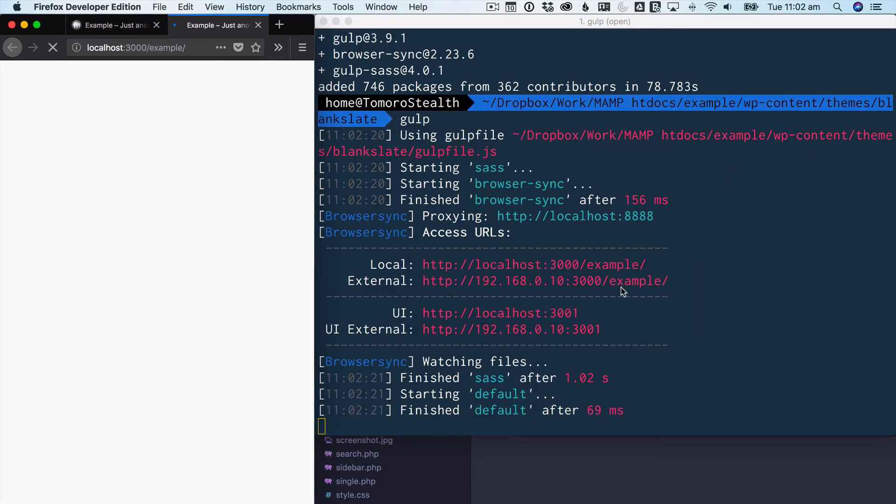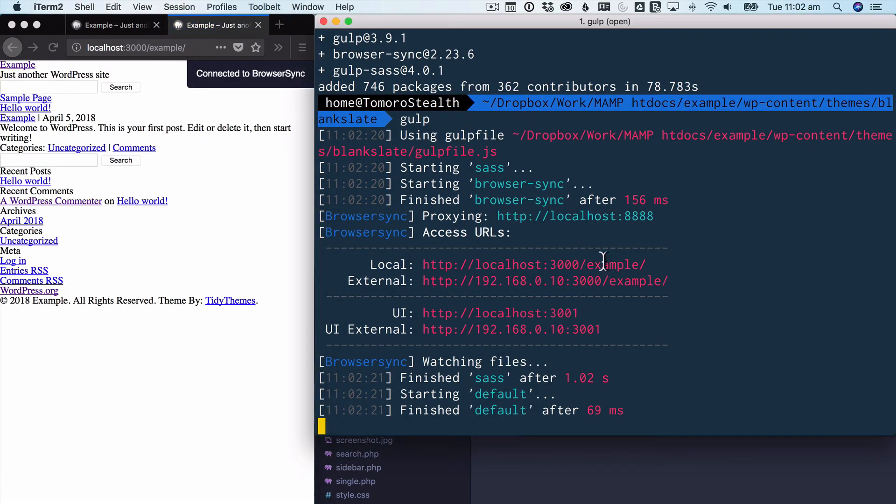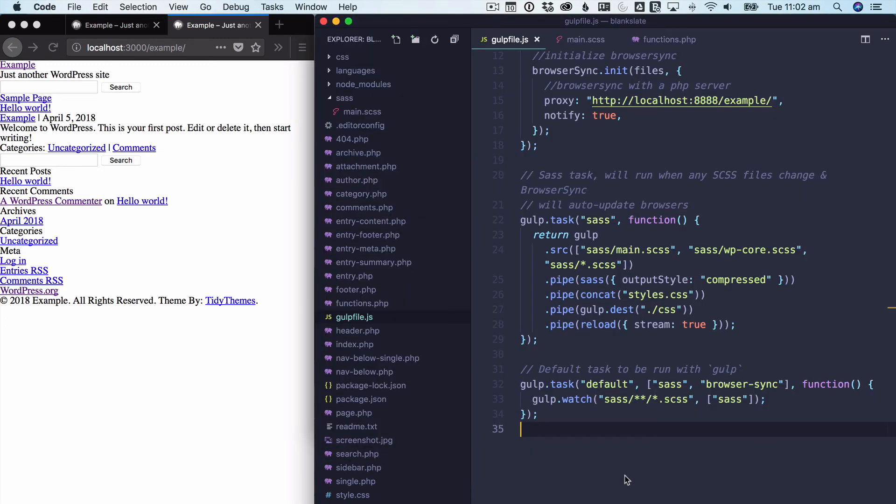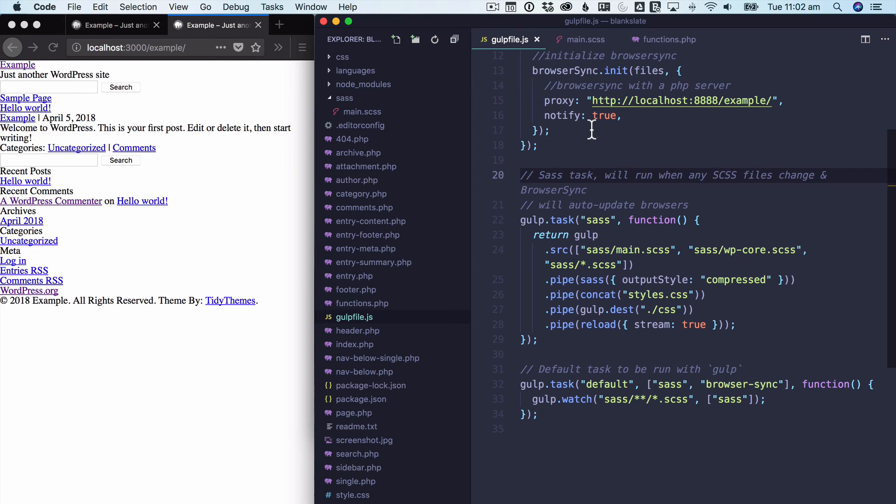It's going to spin up this server. Here's the address that works on our computer. Here's the address that you could copy and paste into devices that you have on the same network. So your iPhone, your iPad, Android phones, all of that, and test them all at the same time.